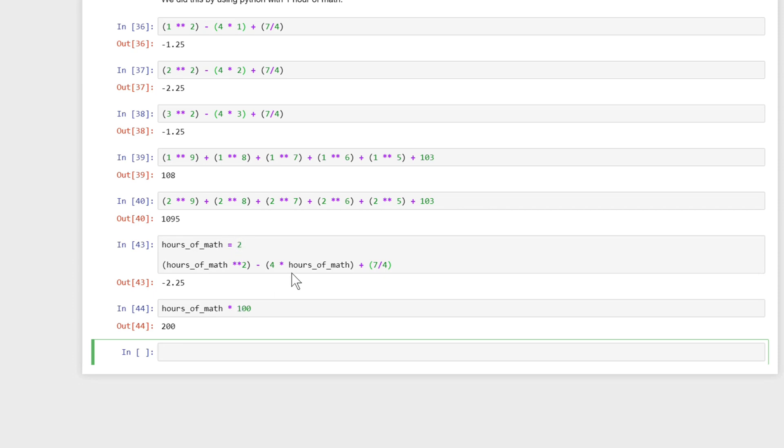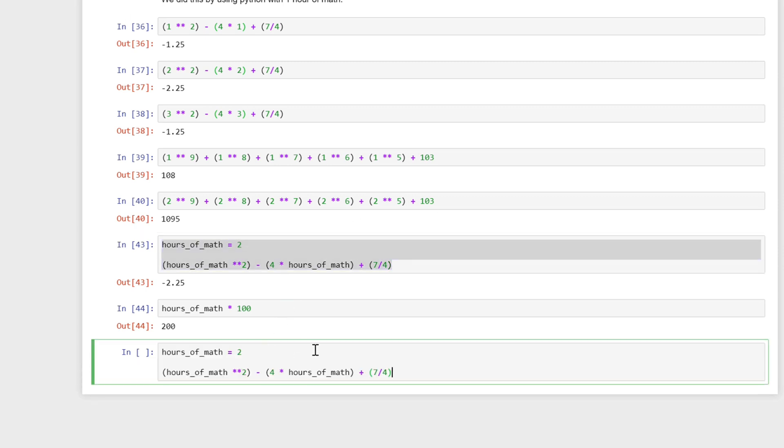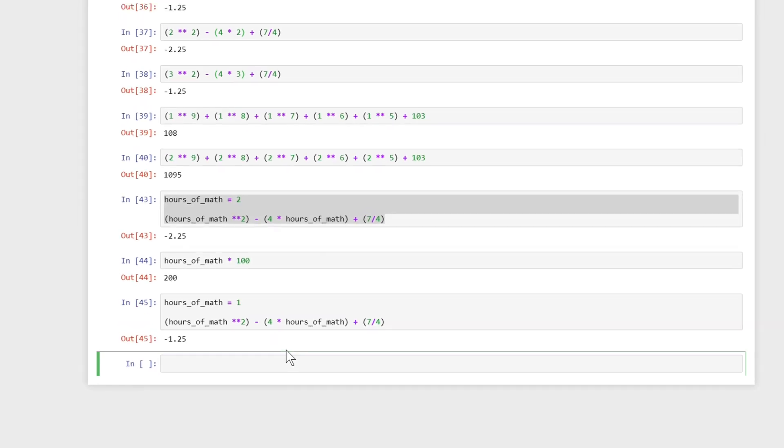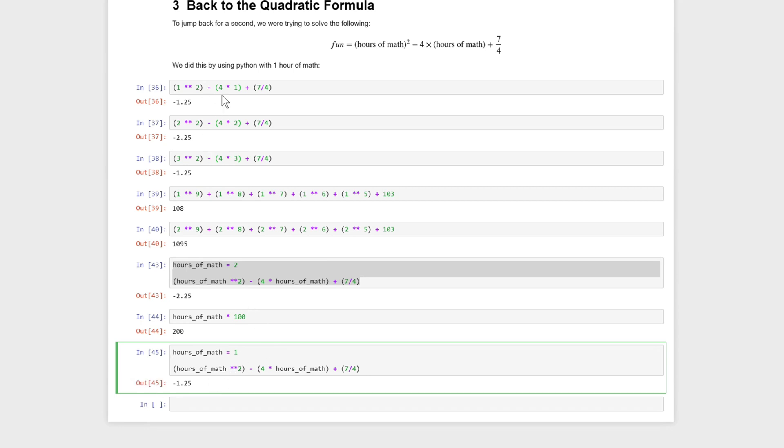This also means we could take the same line of code and all we'll have to do is change the number that I assigned hours of math to, and now it will calculate it for a different number. I don't have to go in and replace it every time like I did here.